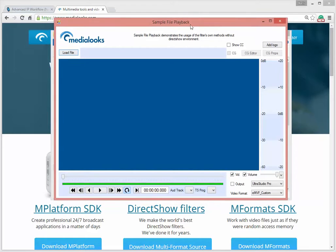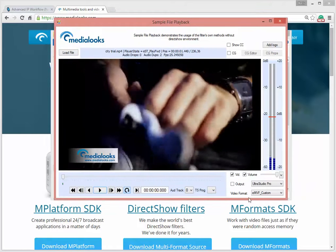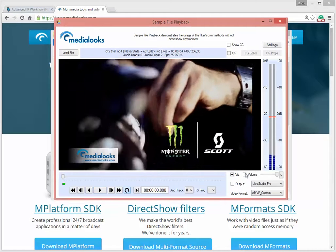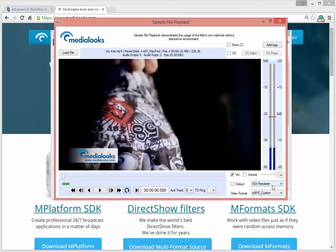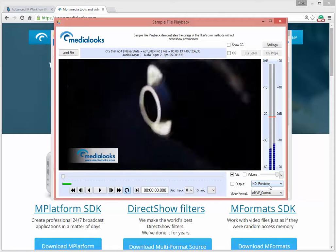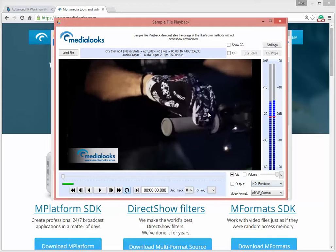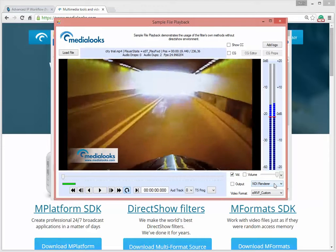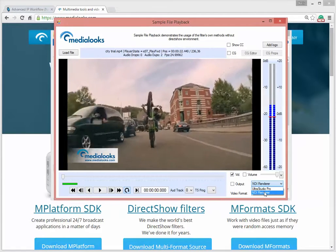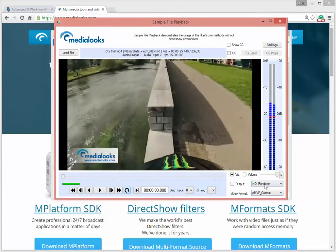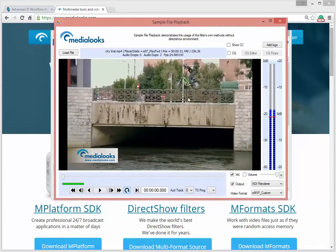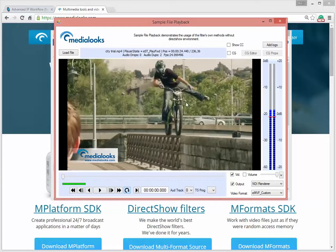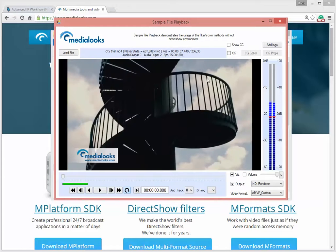So basically this is my sample file playback. I'll load some sample file, start the playback, disable the volume, and that is my renderer list. Here is my physical UltraStudio Pro and this is my virtual NDI renderer. Once you update your platform or Informats to the latest version, you will get that virtual device in your devices list. I'll just choose it here, put the output flag, and that's it — my sample is now ready to transmit the stream over the local area network to any other PC.